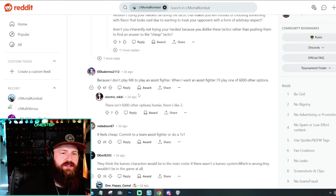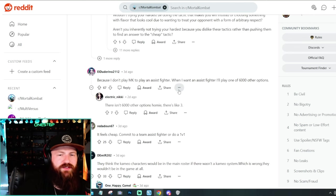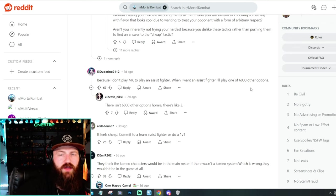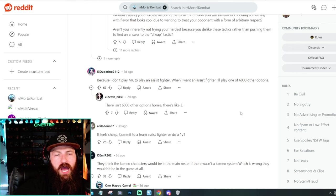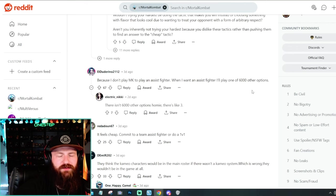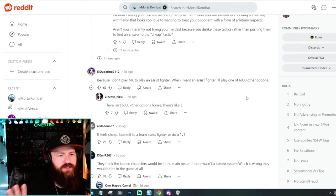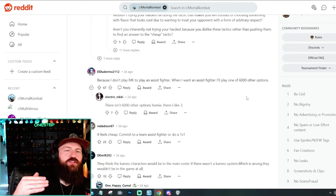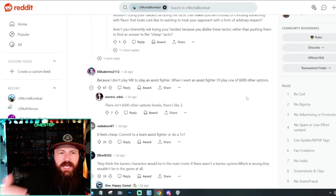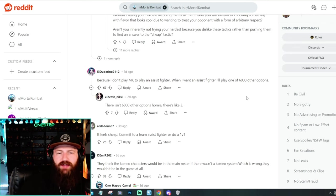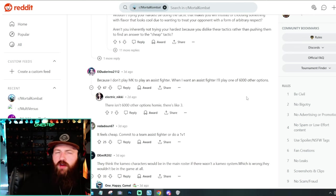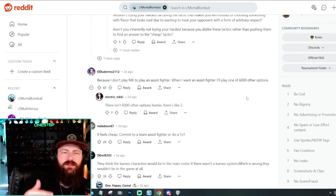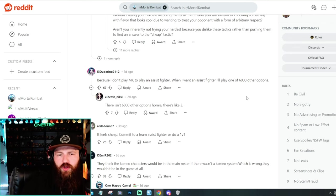Like any game that you're going to have the top tier characters, you're going to have the bottom tier characters. Well, now we have cameos and there are better cameos. I get it. It's kind of an issue, but is that why you hate cameos though? And then this one says, because I don't play MK to play an assist fighter. When I want an assist fighter, I'll play one of the 6,000 other options. I mean, I know 6,000 is more of an exaggeration, but like it is an assist fighter in a way. Yes.